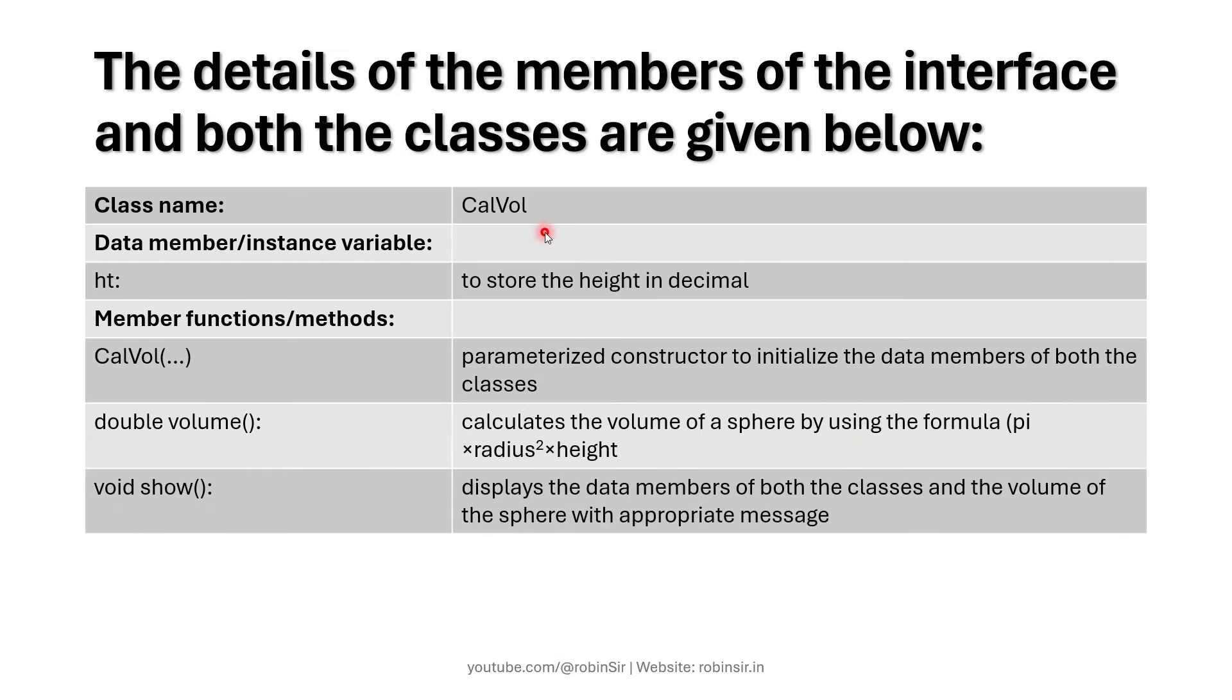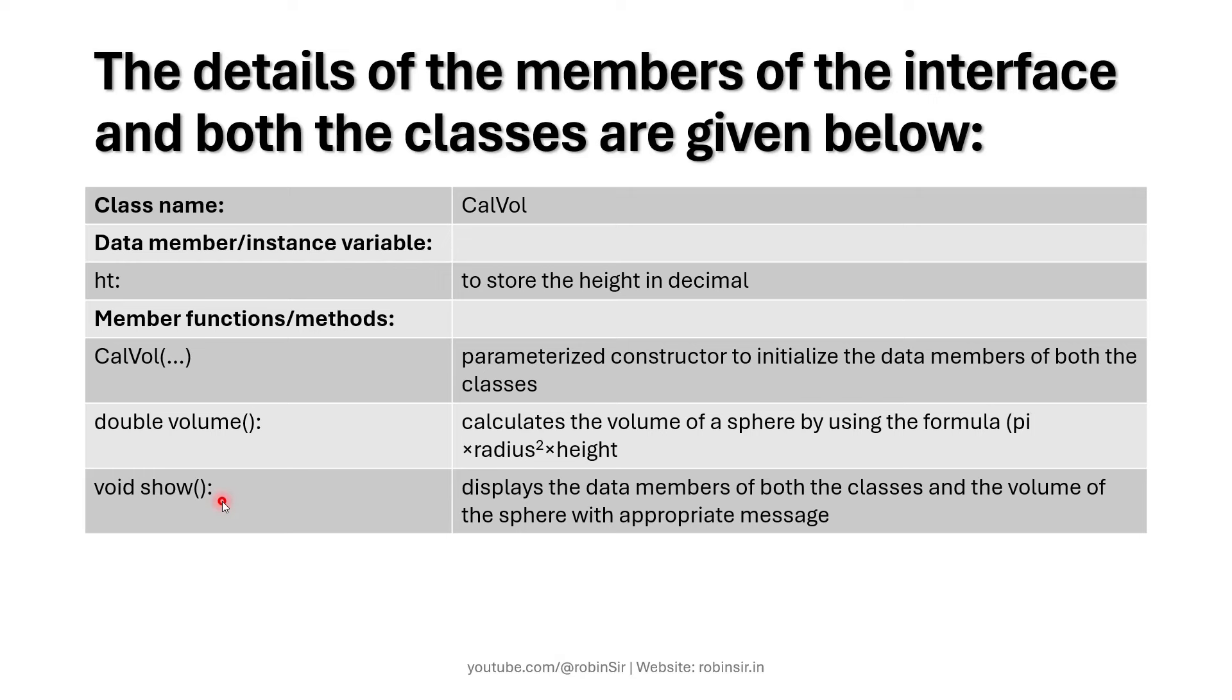The method show is going to display the radius with an appropriate message. The calvol class is the subclass. It has a data member height to store the height in decimal. It has its own constructor. It is going to implement the volume function and have its own show function which will display all the details. The volume function is going to calculate the volume of a sphere. The formula is given in the question.